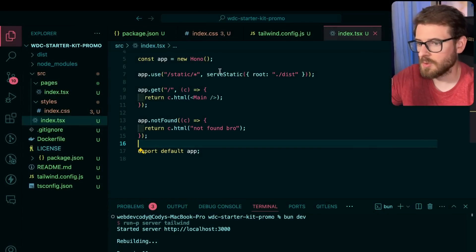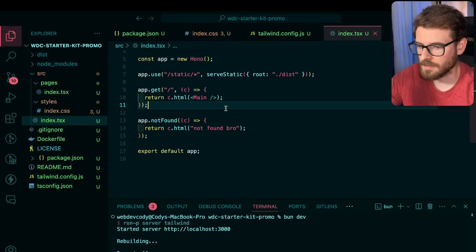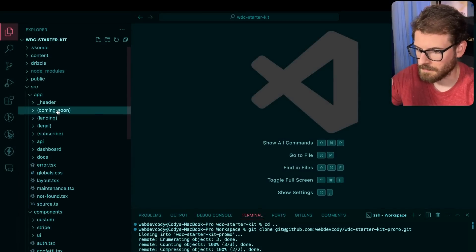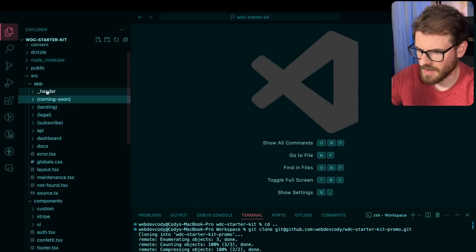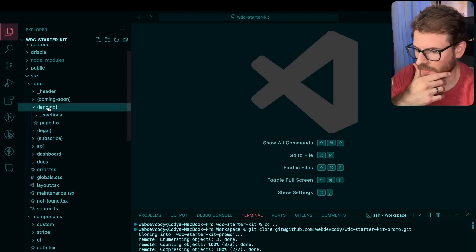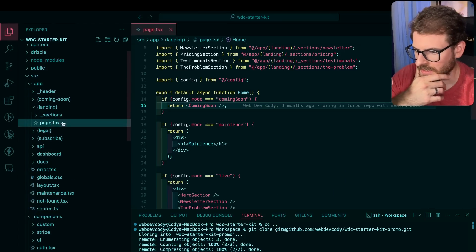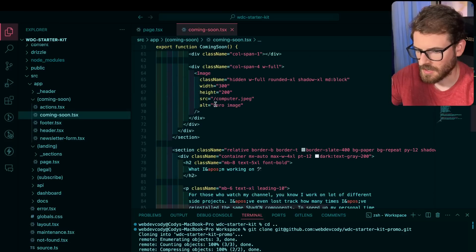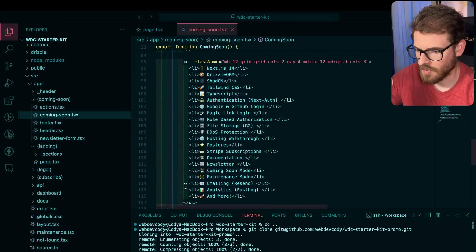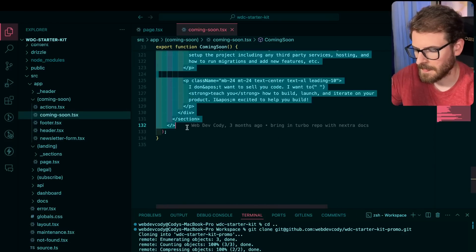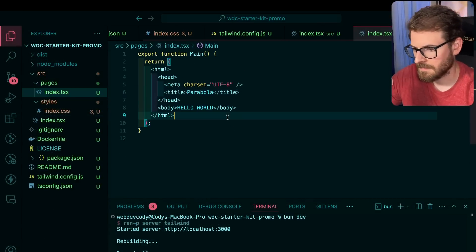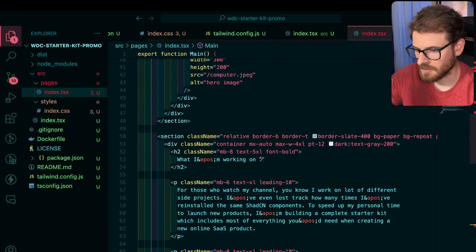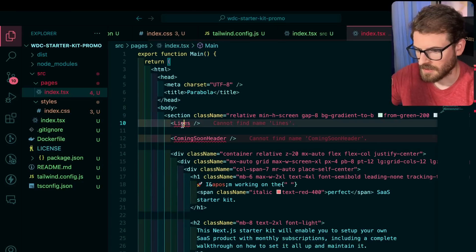Now we can start pulling over some of the JSX from my other starter kit page. I'm doing the React Next.js type of stuff, so let's find the landing page, grab the coming soon page — let's just grab all this stuff, the whole fragment, paste it into our main, and just go from there.